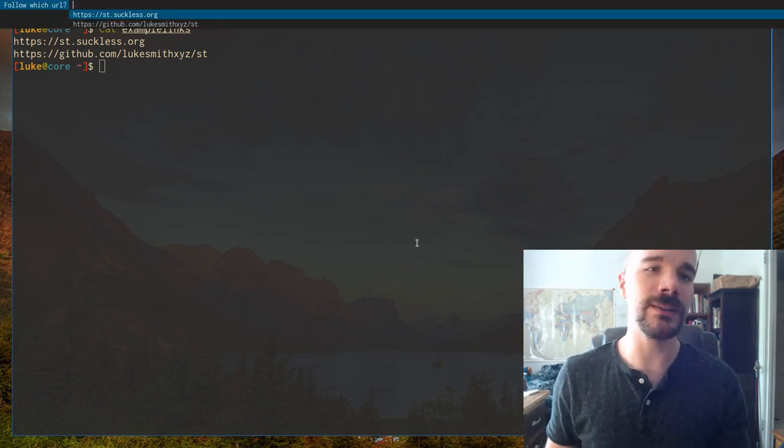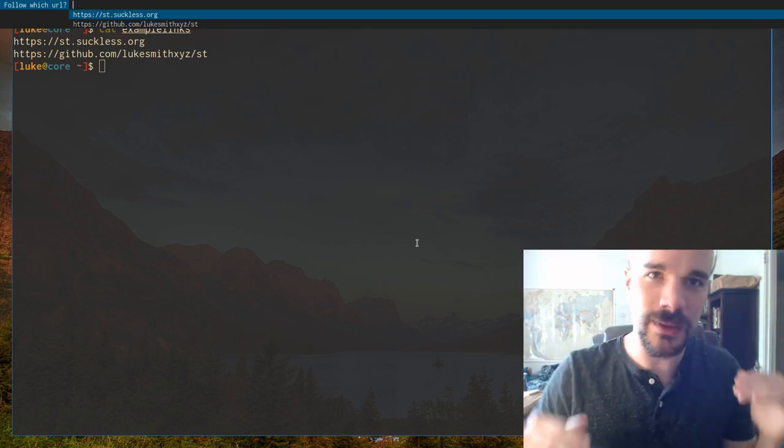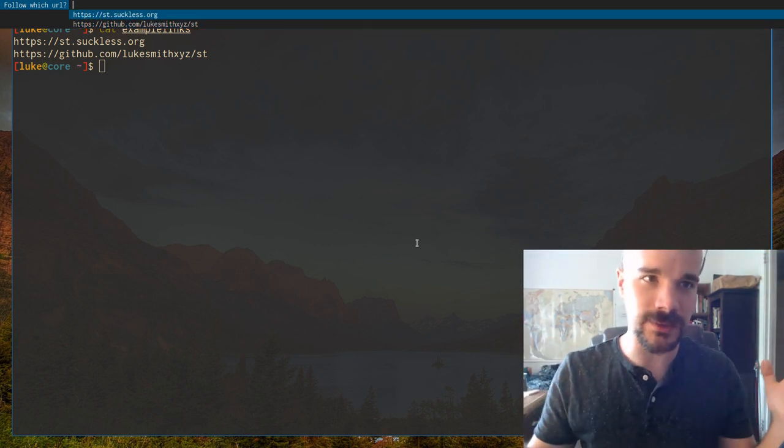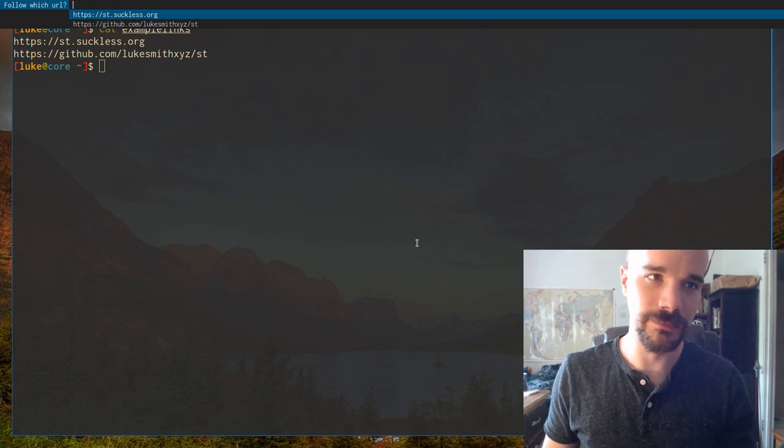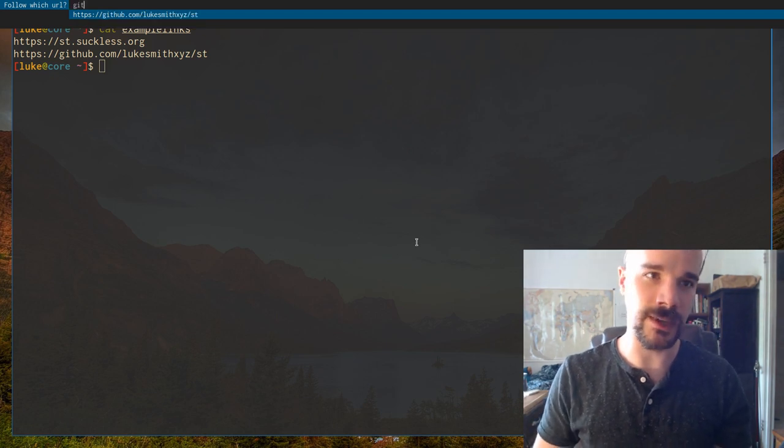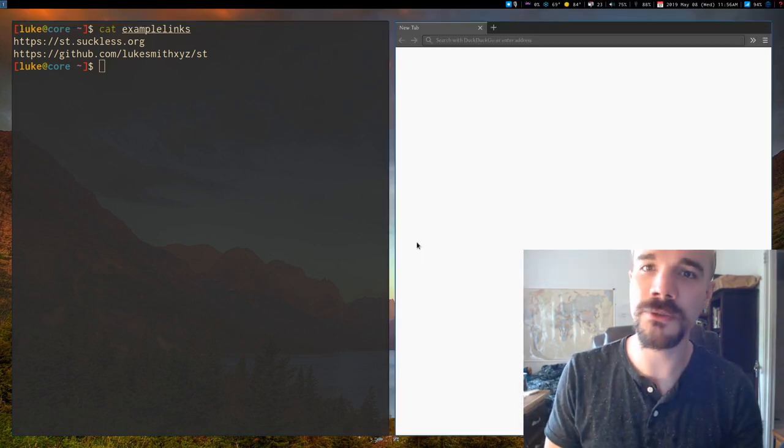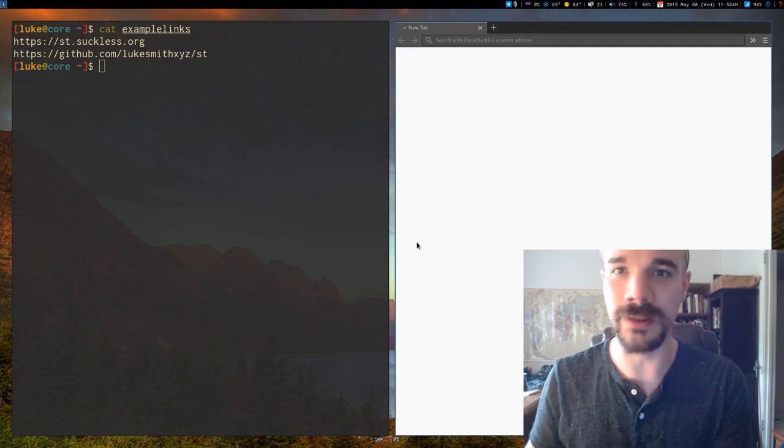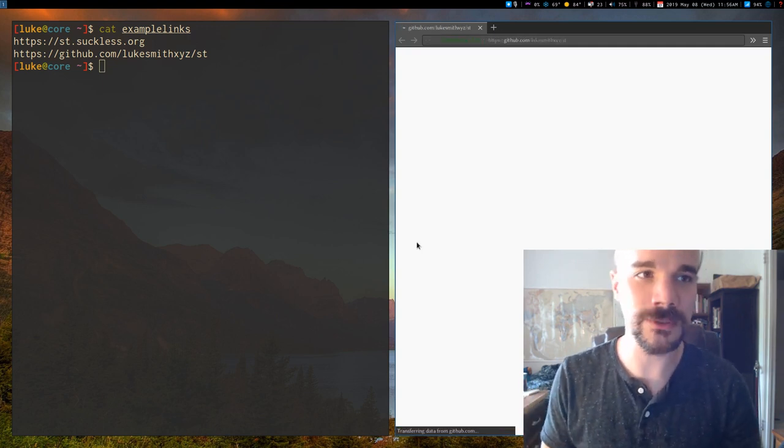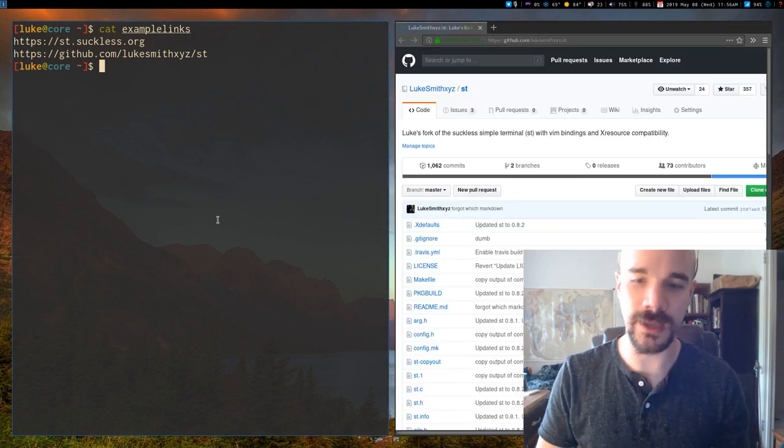what it does is it searches everything on the screen for links to something, URLs. And you can select one of those by typing it in. You can select it in D-Menu, and that will bring it up in a new window or whatever else. So that's very nice. So that's Alt-L.